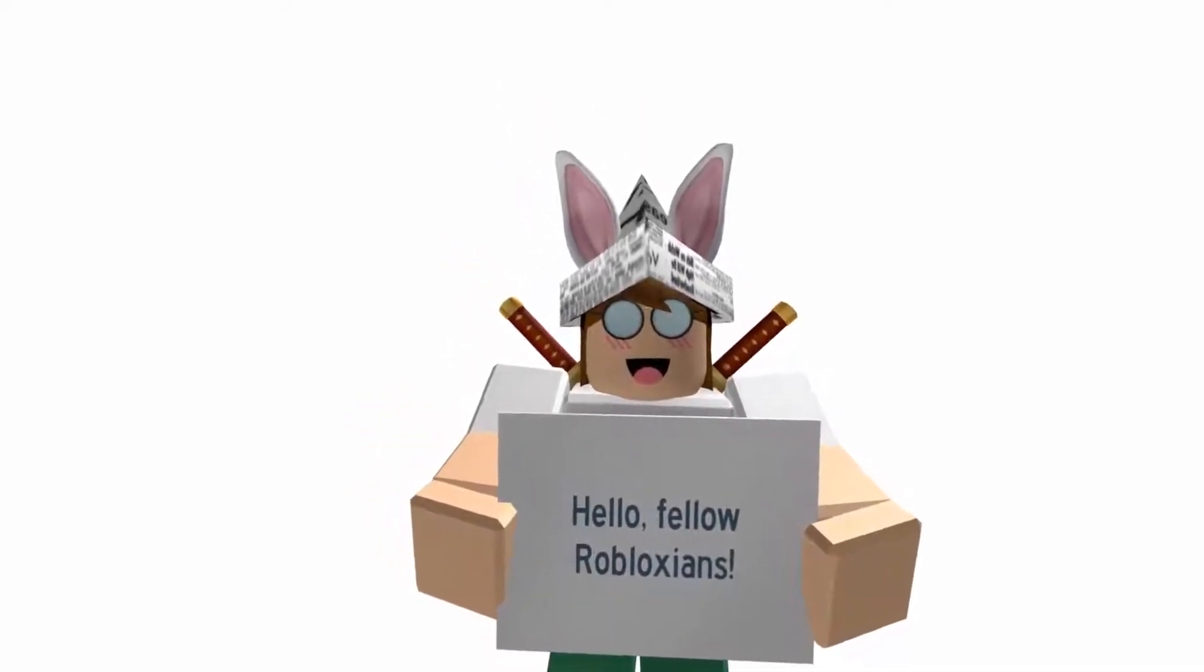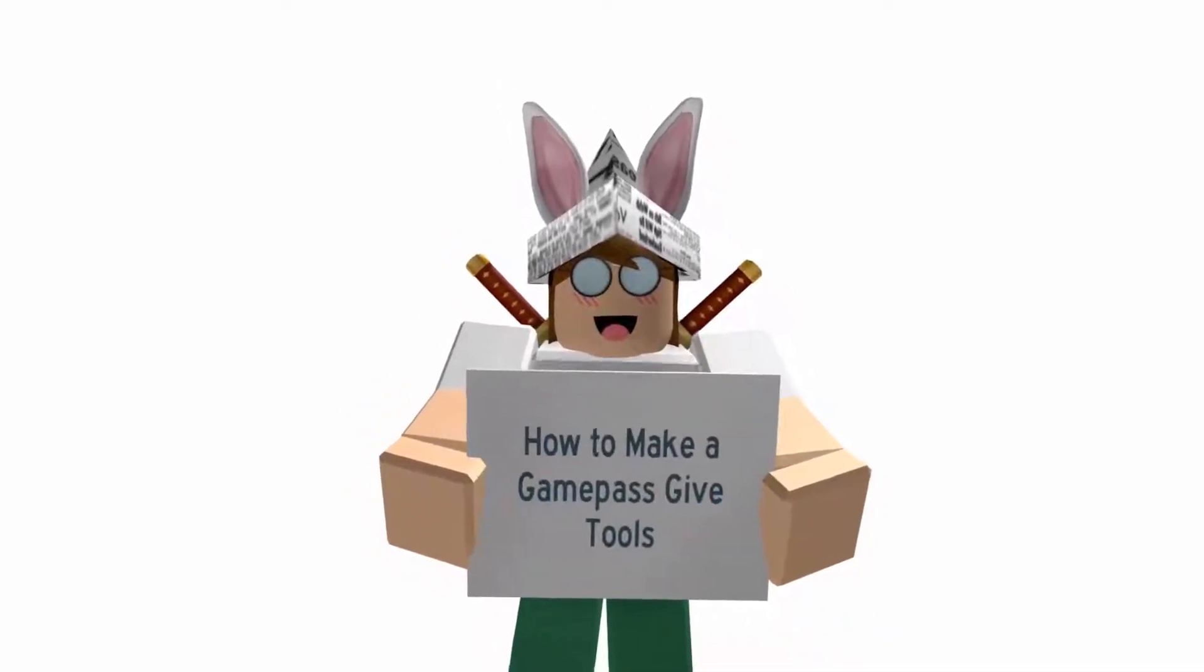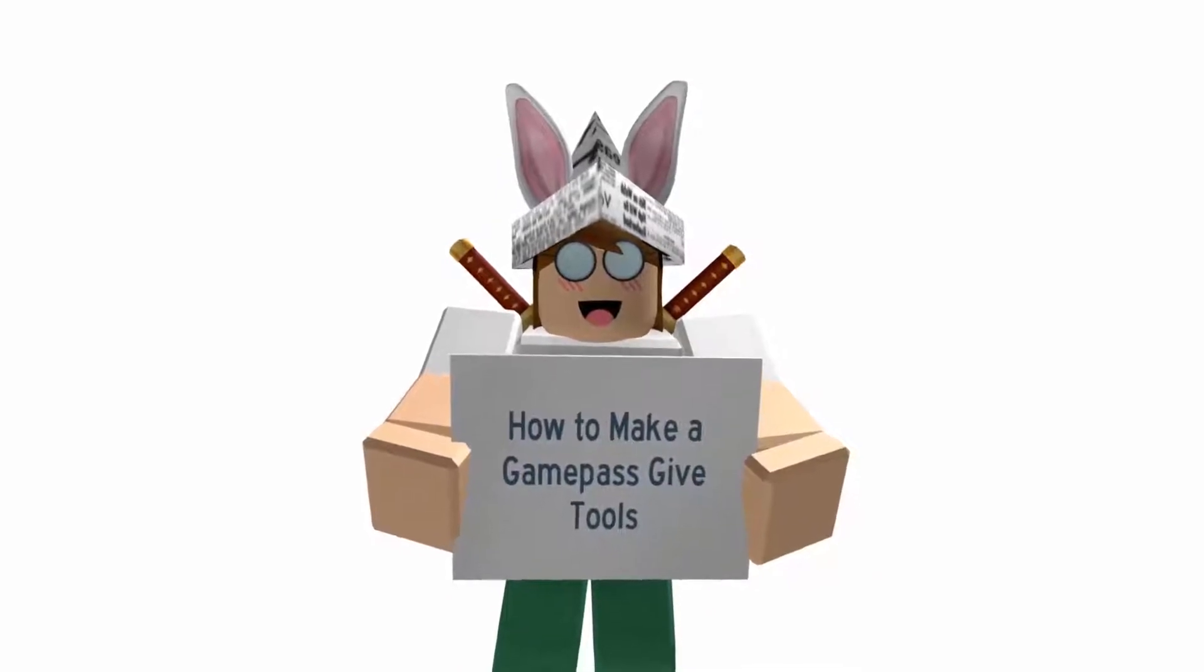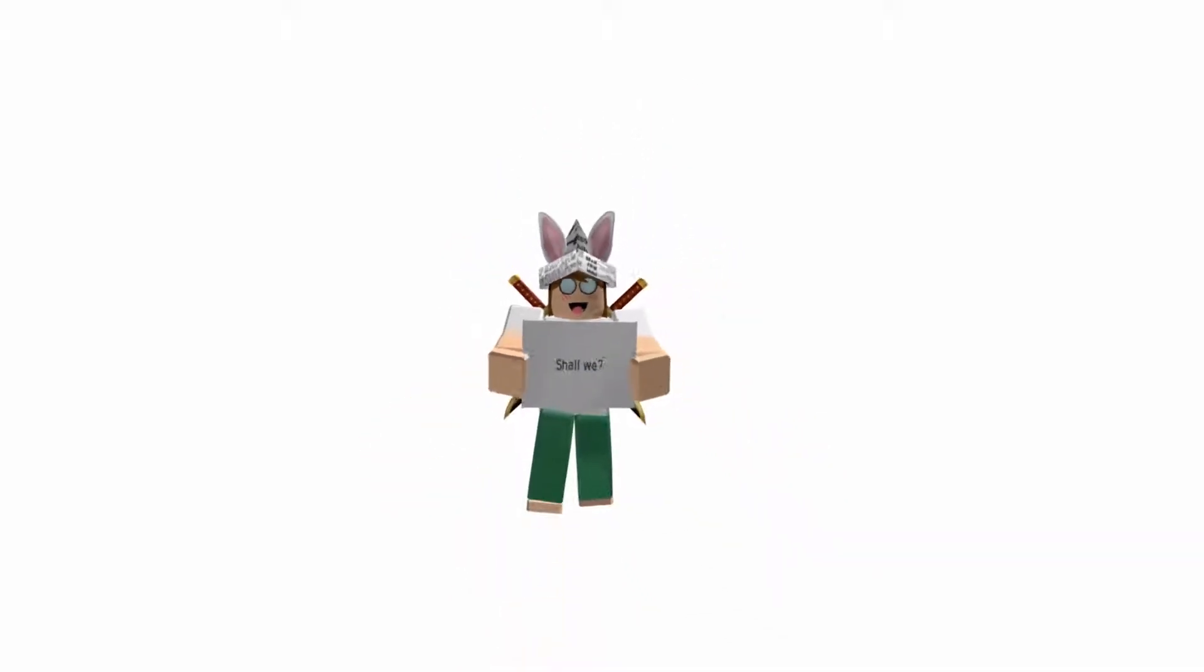Hello fellow Robloxians! This video will teach you how to make a Game Pass Give Tools. Shall we?